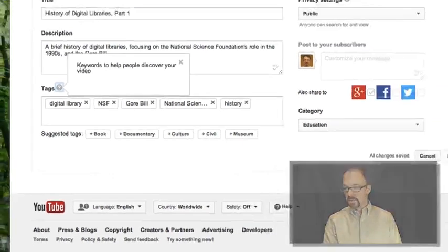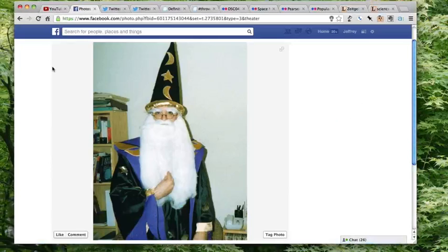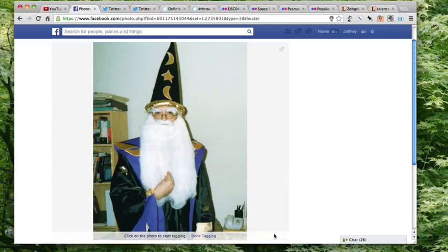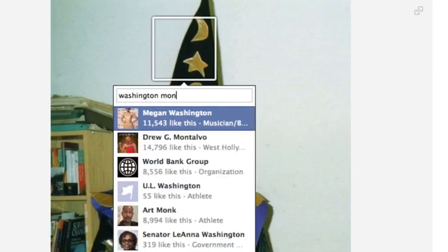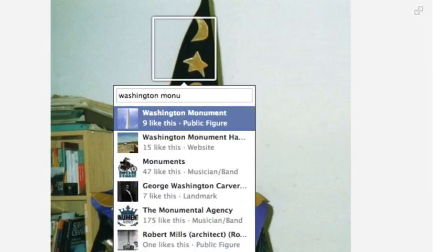Another tagging system you're probably familiar with is tagging photos on Facebook. Here is a photo of me at Halloween. If I wanted to tag this photo, I could click on my hat and — if I wanted to say that this hat was the Washington Monument — I could do that. Again, there is no control over what I can tag something as.